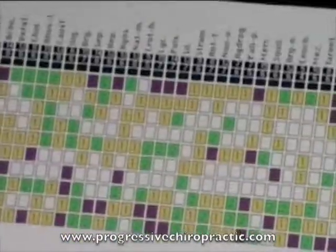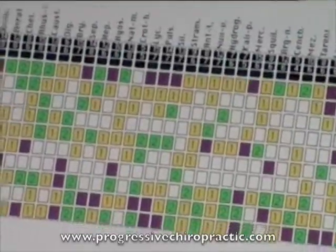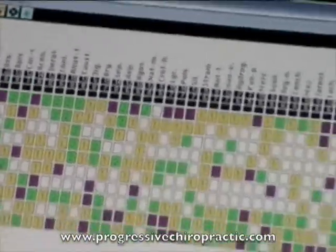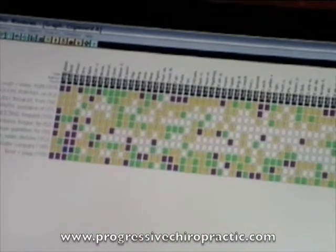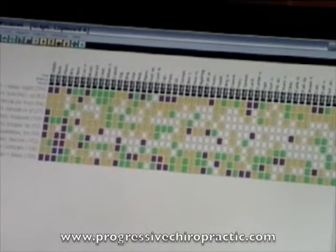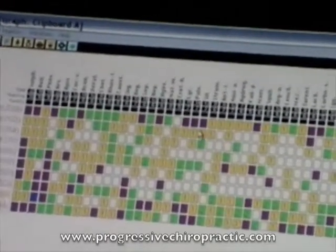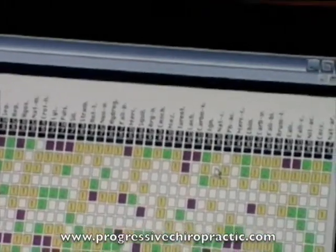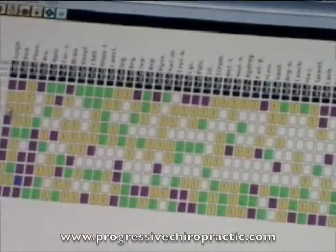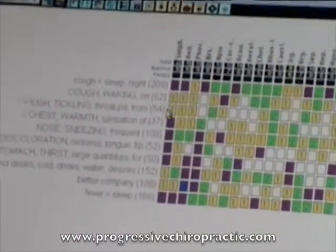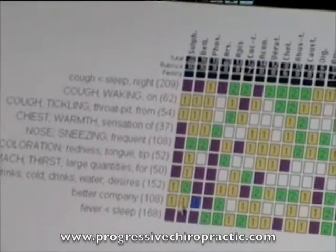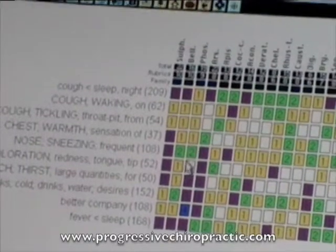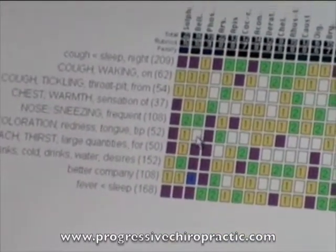If I make that bigger, you can see what the computer does. Here's cough worse sleep at night, and here are all the remedies — the names of the remedies are on the top here — and these are all the remedies that have cough worse sleep at night. There's a whole bunch of them, and if I scroll over I'll see all these other remedies. Cough waking on. So there's one remedy — this first remedy has every single symptom. The second remedy has every single symptom. The third remedy has every symptom except redness at the tip of the tongue.